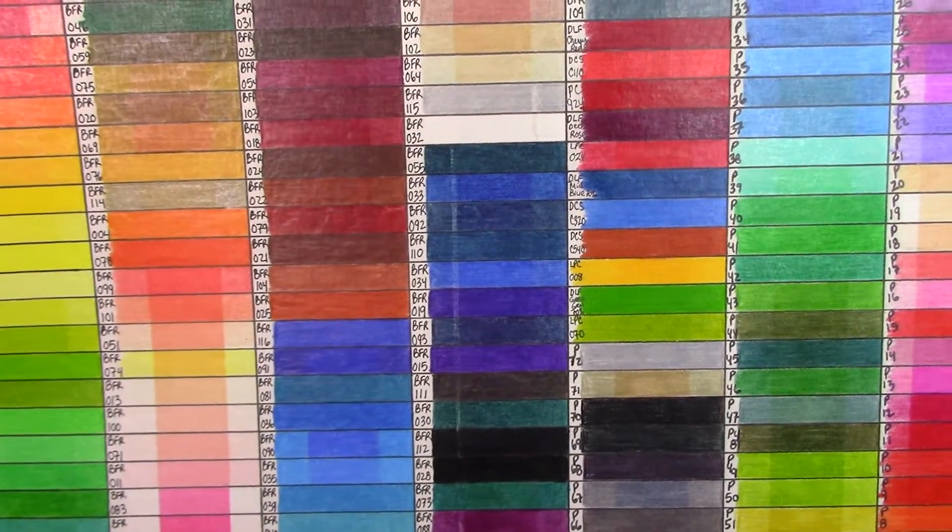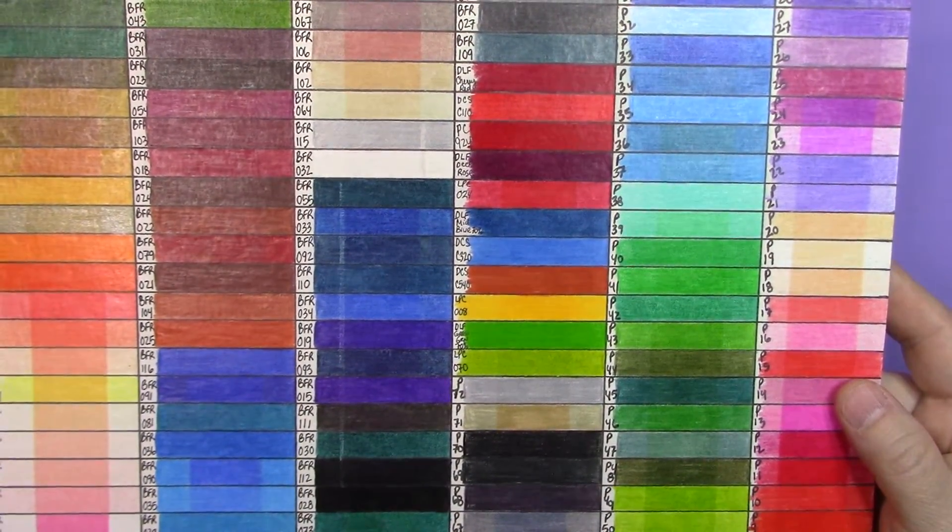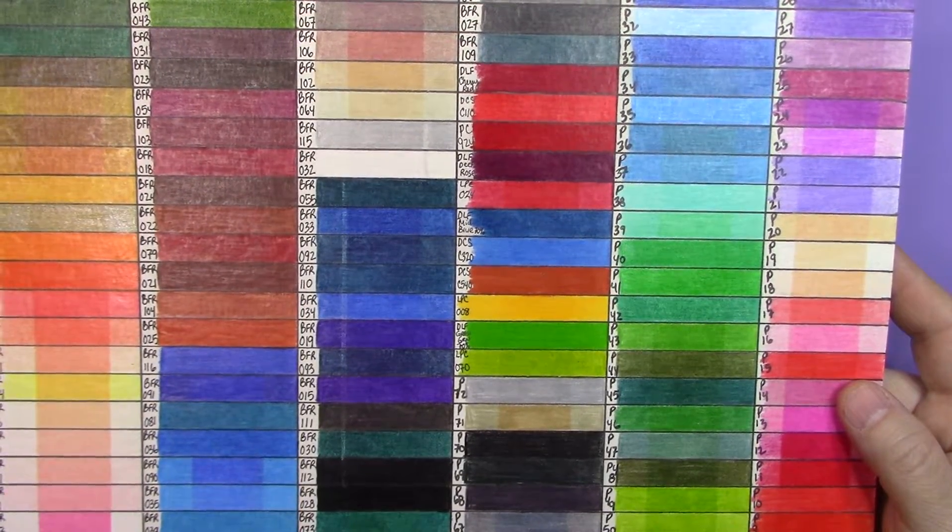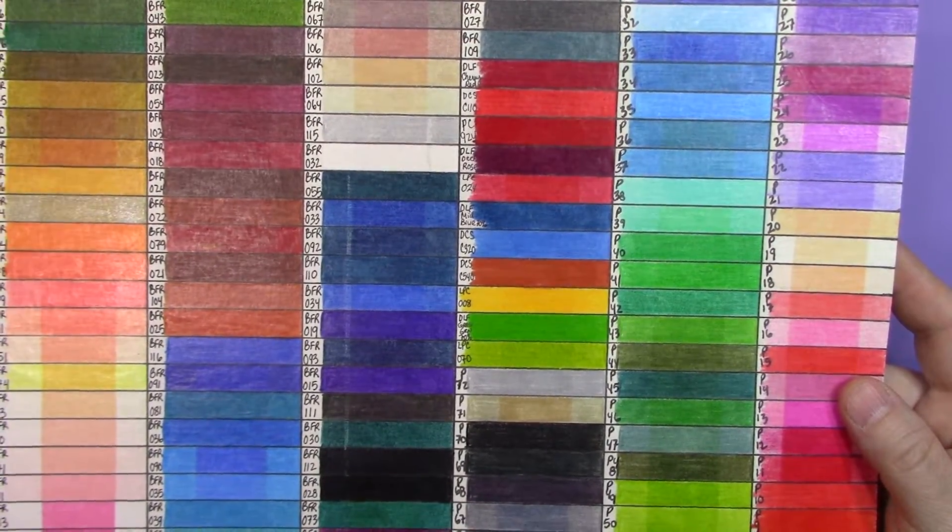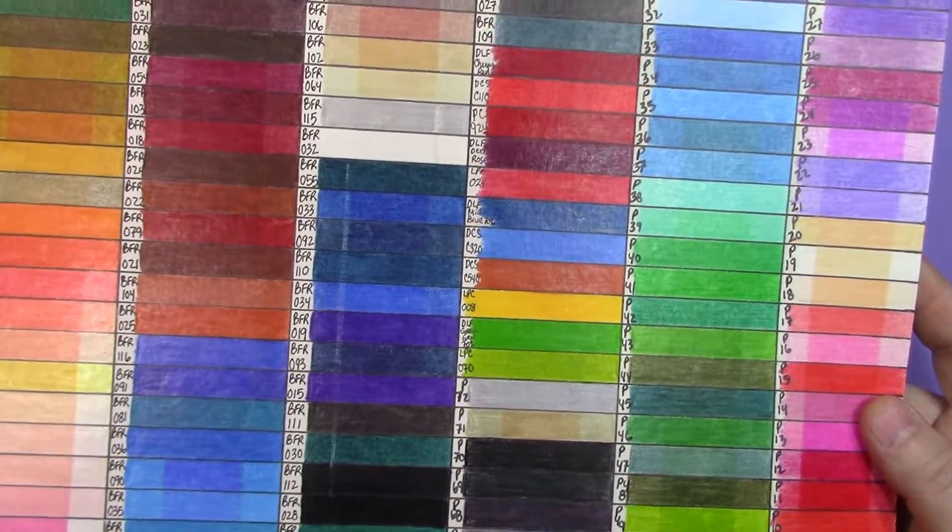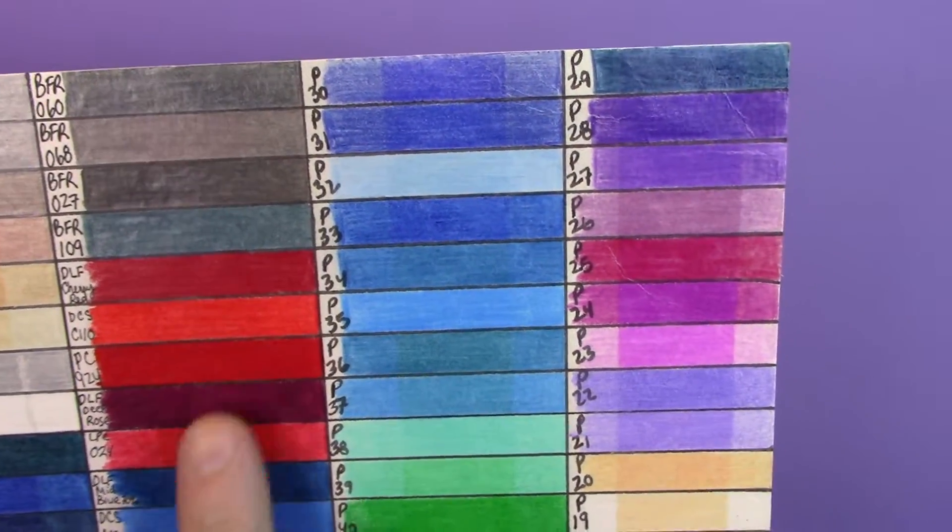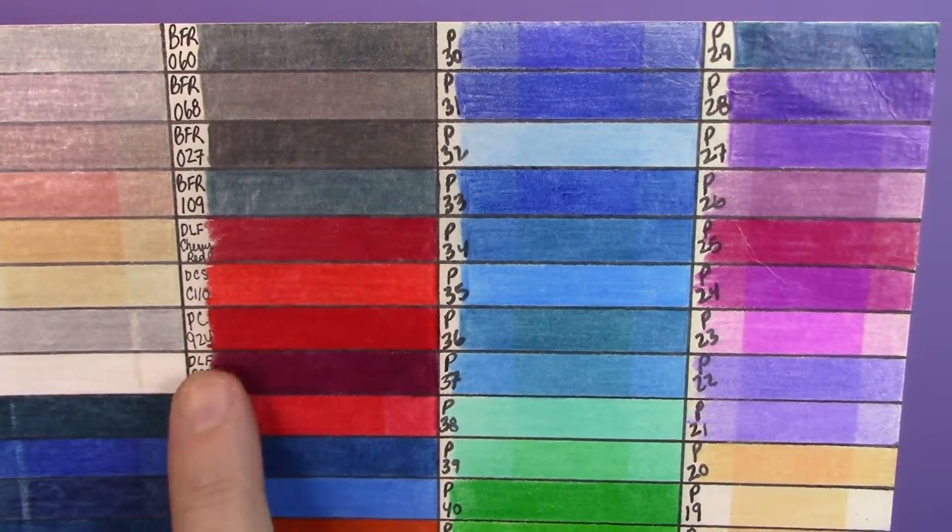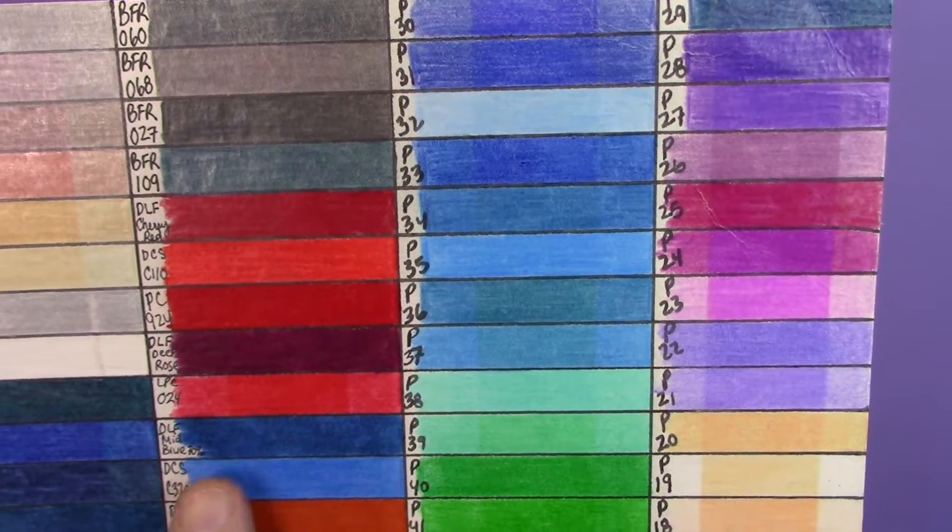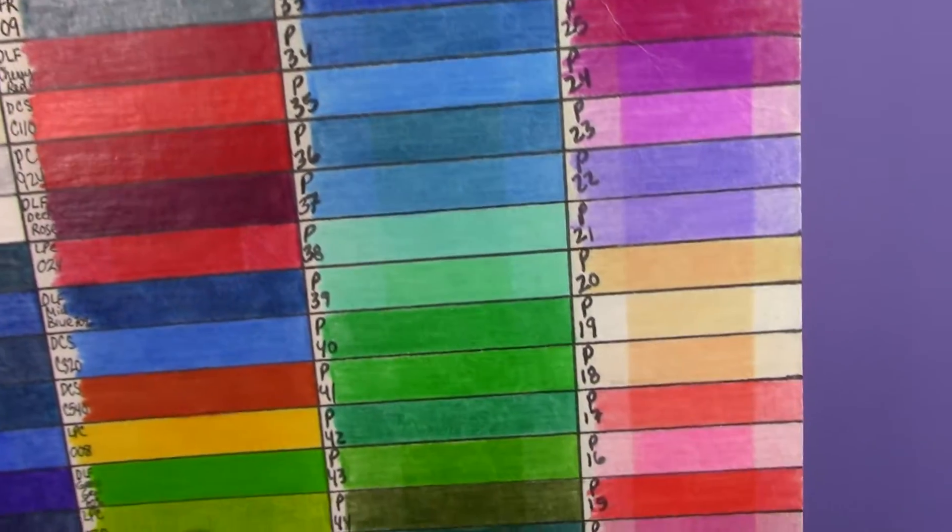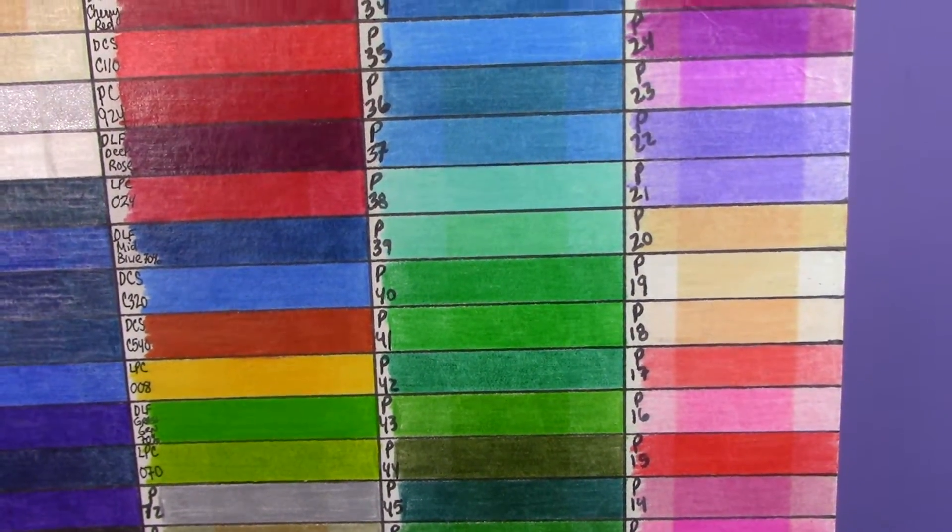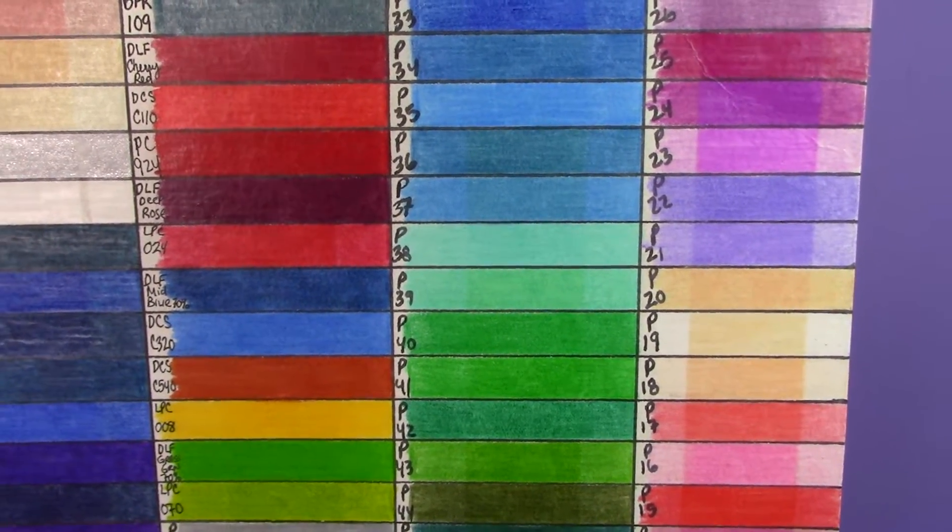So one thing that I did notice with the Derwent Lightfast color pencils, which I'm pointing this out because they are supposed to be an oil-based color pencil so you would not expect to see a wax bloom. But just so that you know, if you look here, this red is a Derwent Lightfast, this purple, this blue, and this green one right here, and I've already brushed it off.